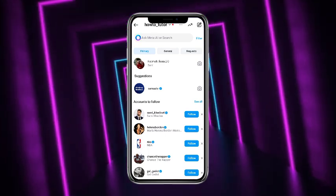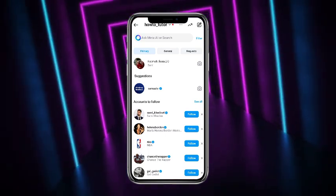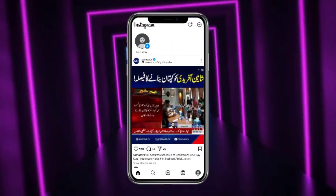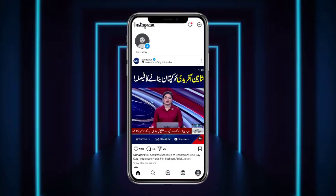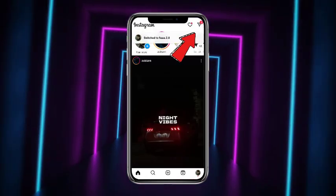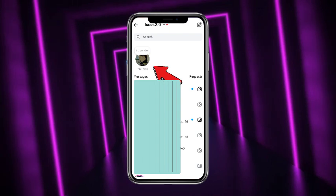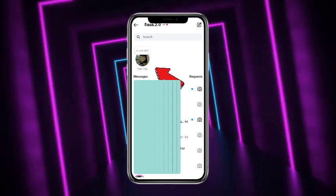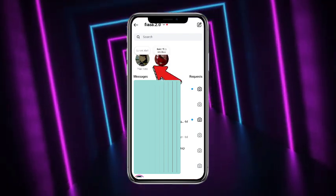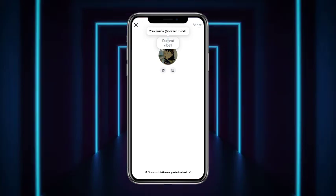As you can see, this account doesn't show any of the note option because it's a business account, so I'll head towards another one. Now if I tap on the DM button over here, I'll get the option of note. Simply tap on that note over here.